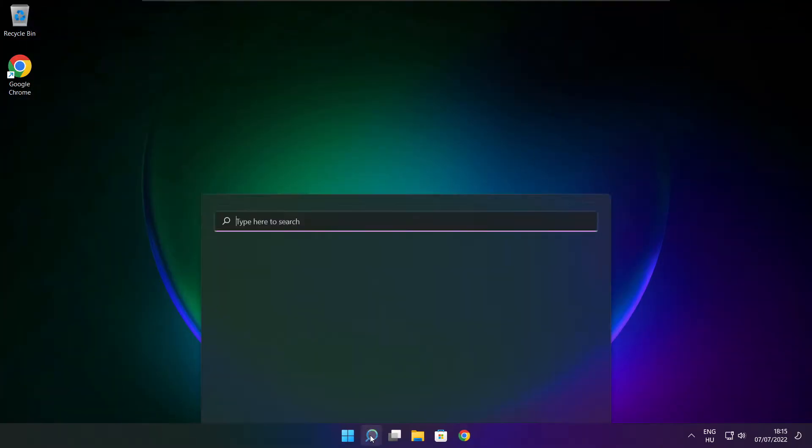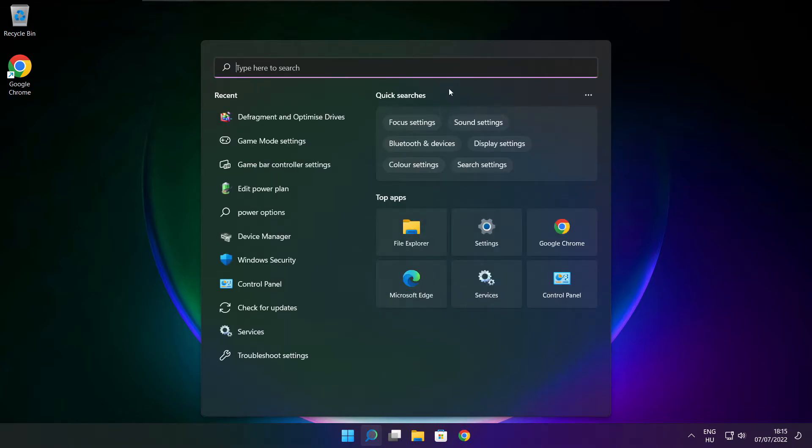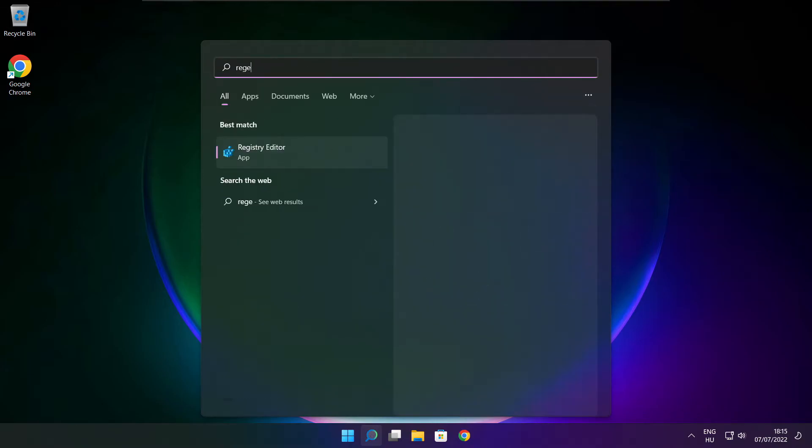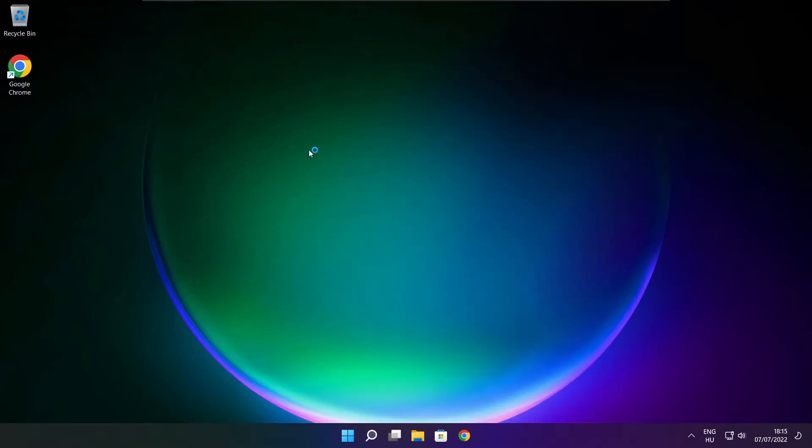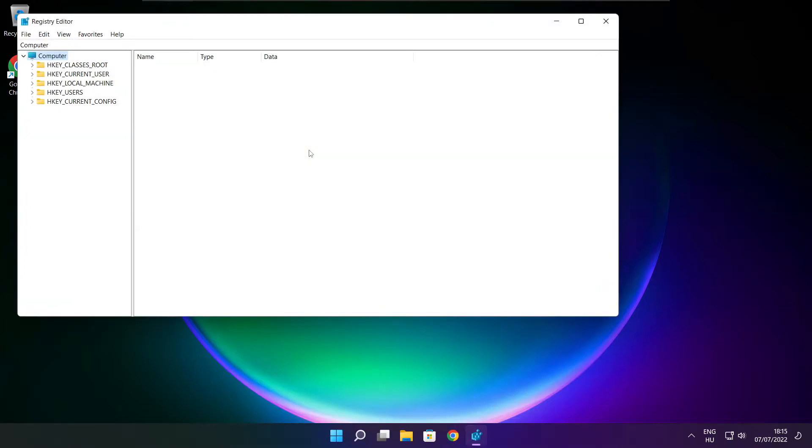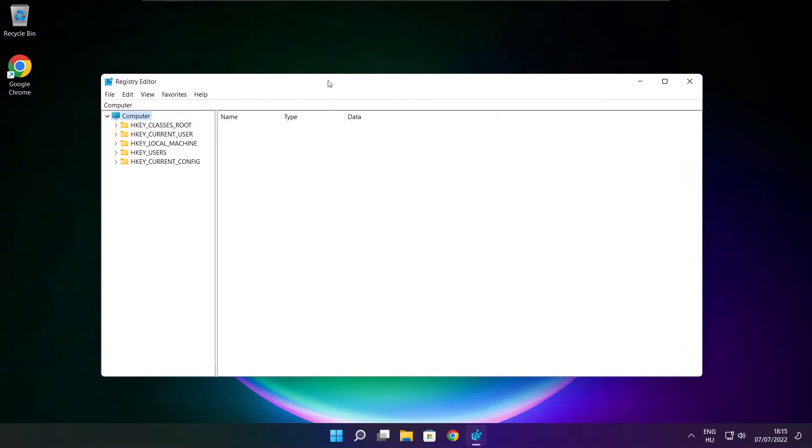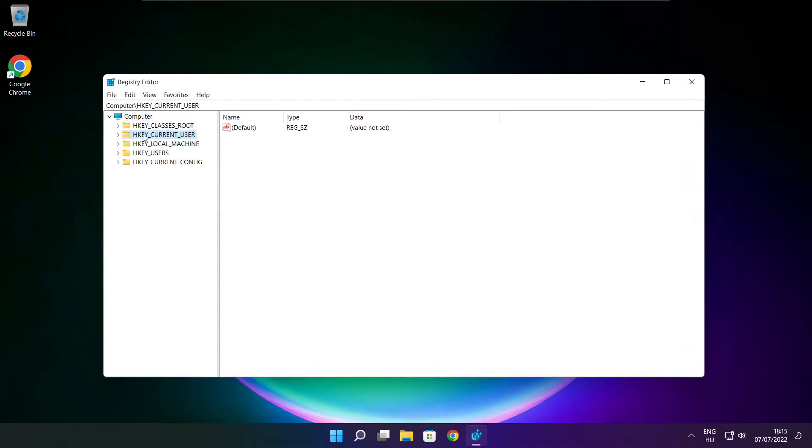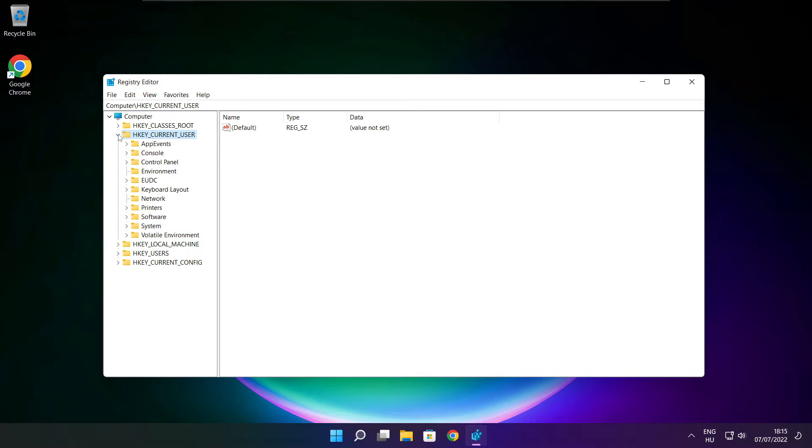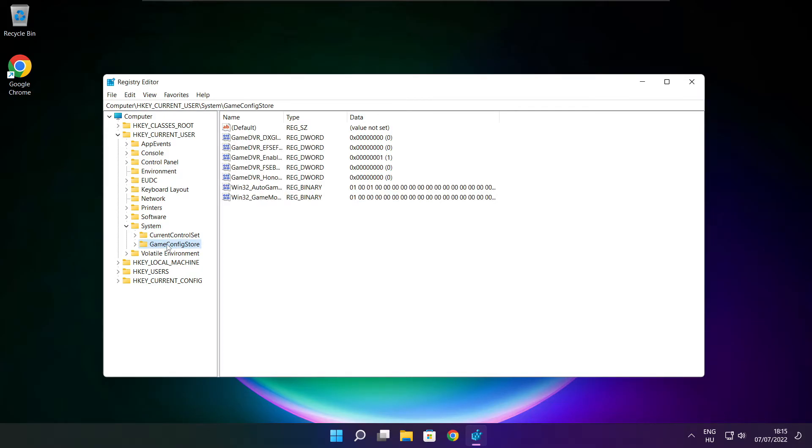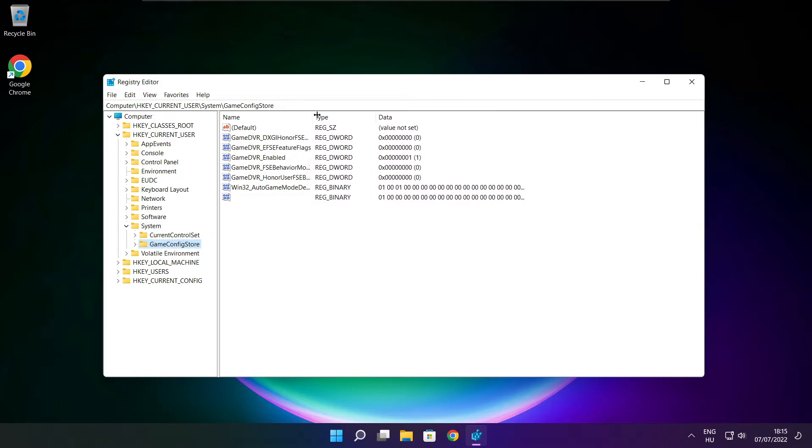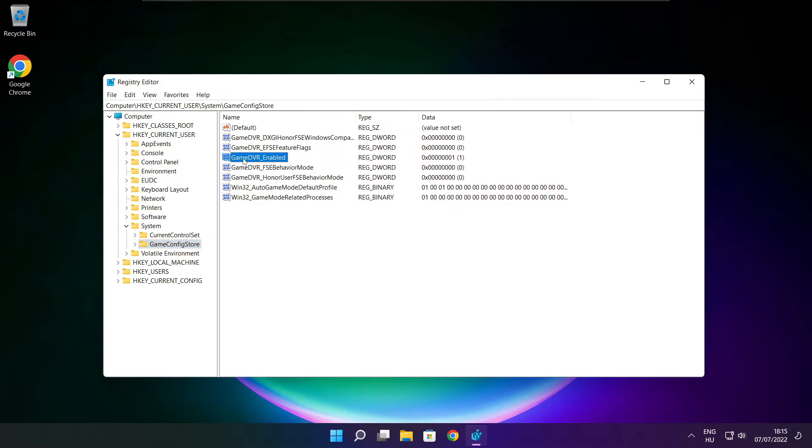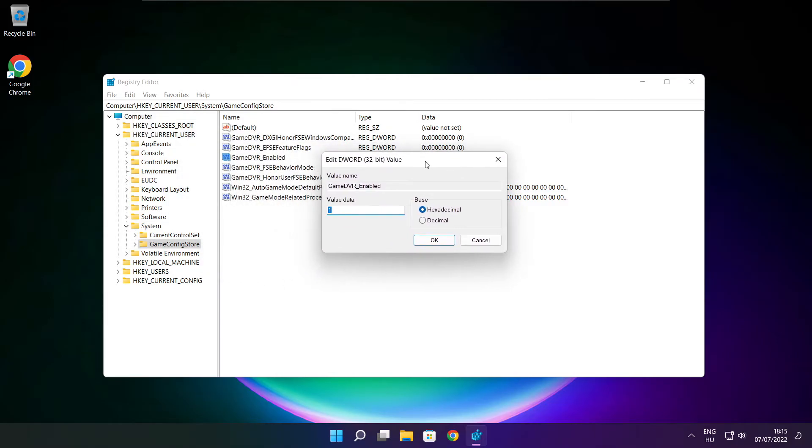Click the search bar and type reg edit. Select HKEY_CURRENT_USER, then System, then GameConfigStore. Select GameDVR_Enabled, type 0, and click OK.